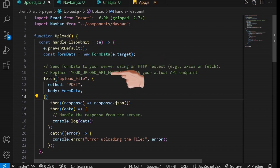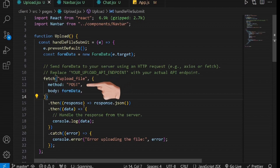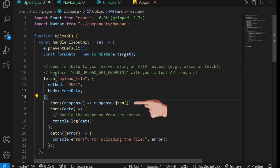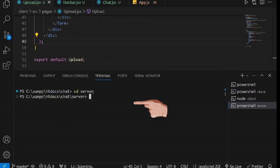Next, the fetch function is used to initiate an HTTP POST request, specifying that the request type is POST. Subsequently, this line sends the file data to the server. Finally, this line processes the server's response, which is expected in JSON format. Now let's configure the backend to receive the uploaded files.